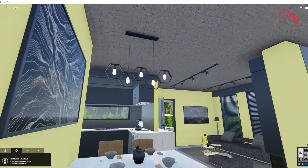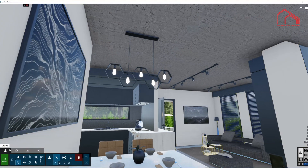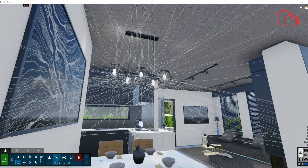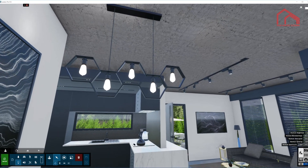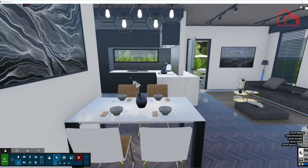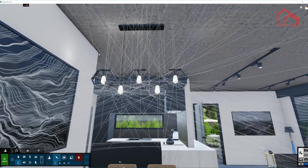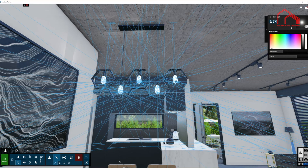I'm going to turn on the first layer of lights. I need to go to object mode. Here we have this chandelier or pendant light above the dining table. It looks pretty simple but it's actually quite complex to set up — I have 15 lights in here with two different types: area light, omni light, and spotlights.